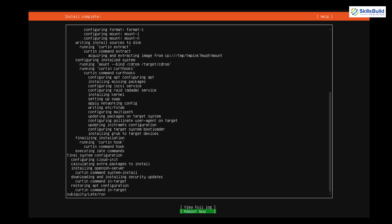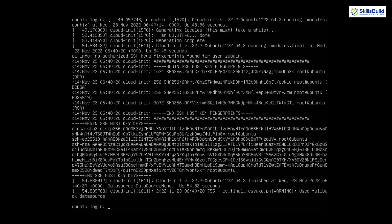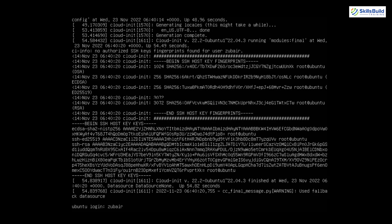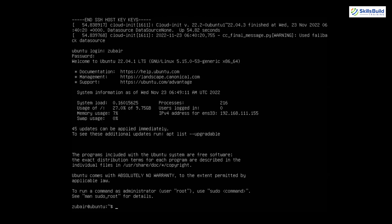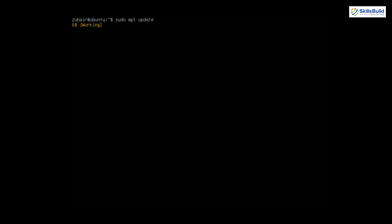We're done with the installation of Ubuntu Server. Now we need to reboot — I'll go with the Reboot option and hit Enter. We're back after the reboot and now just need to log in. I'll enter my username and password, and we are now into our Ubuntu Server and ready to use it.